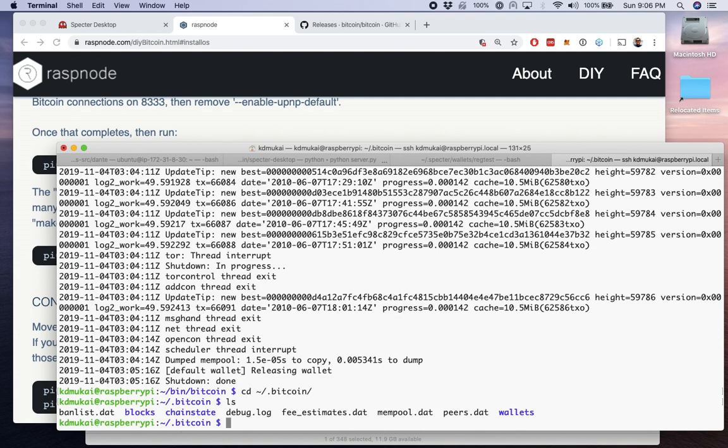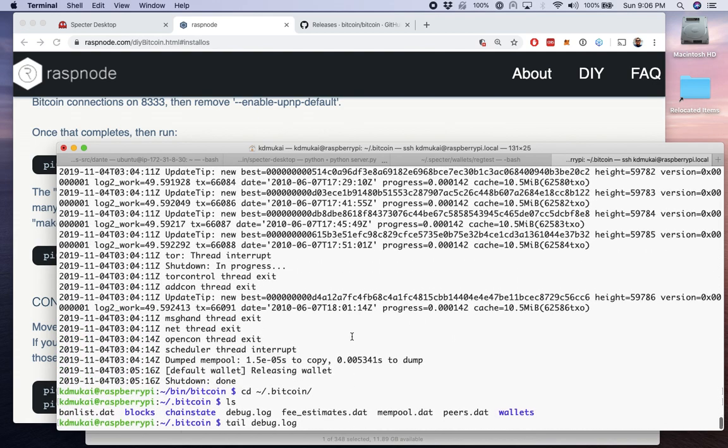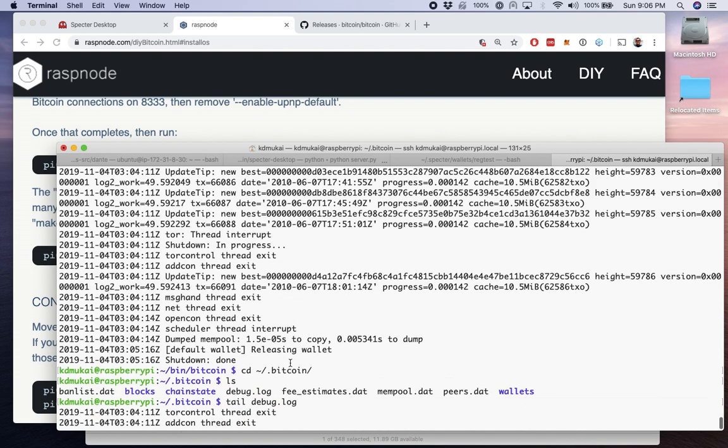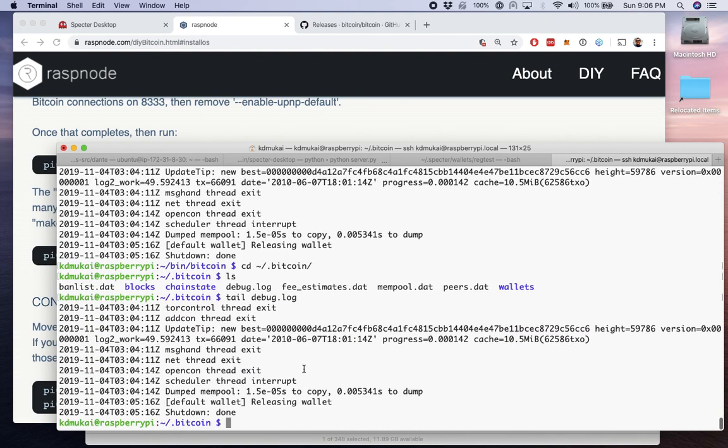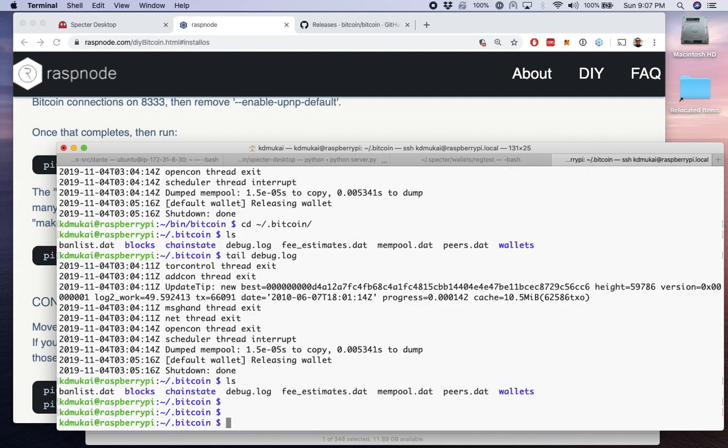So if we take a look at this debug log and we're going to tail it, which means just show the end part of this log, it's just repeating what we had seen in the console output. So whenever you need to go back and see what happened to the node, you can always come back and look at these log files because this is where they get written out.